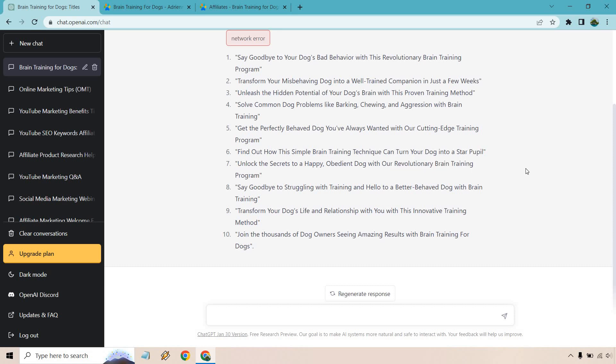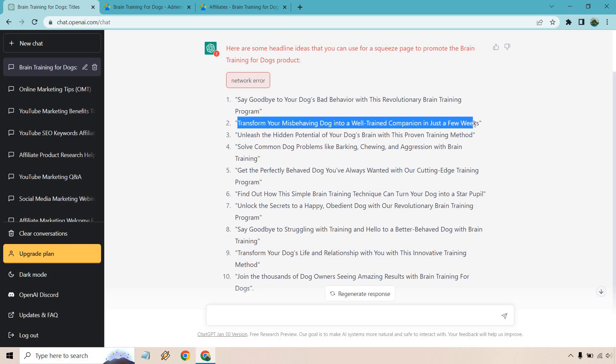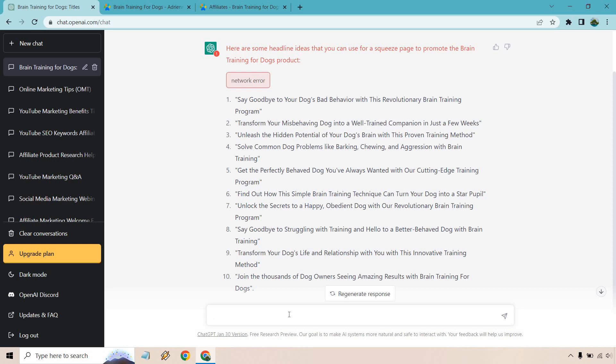So a lot of these are with training, with training. So if I was doing this one, just an example, I would go with something like this. I like this one. How to transform your misbehaving dog into a well-trained companion in just a few weeks. And that would be the main headline. And then I'd put enter your email down below, where you can get taken either to a training video, as I talked about before the sales letter or anything else that can obviously recommend the product that we have.